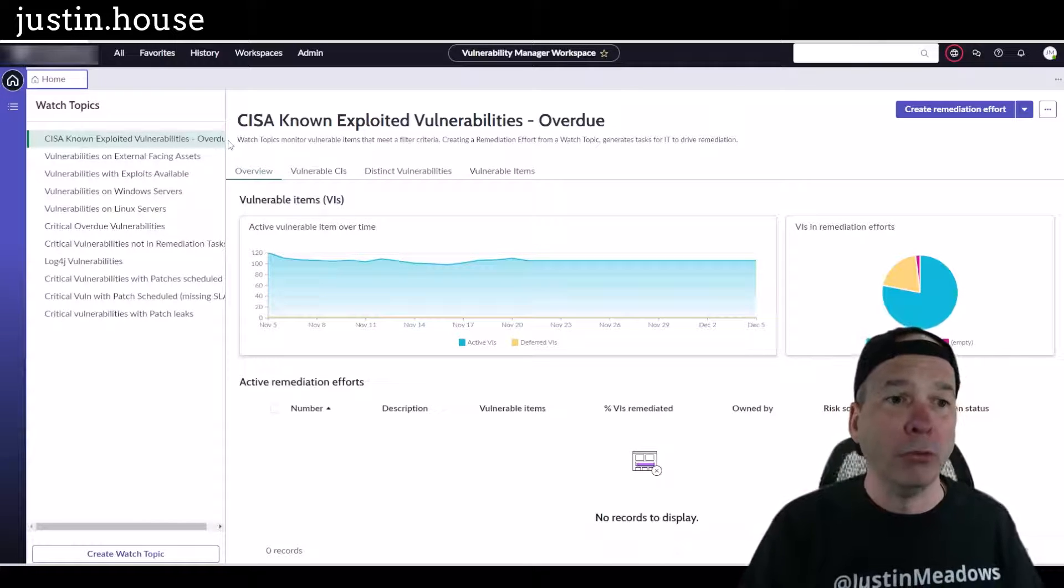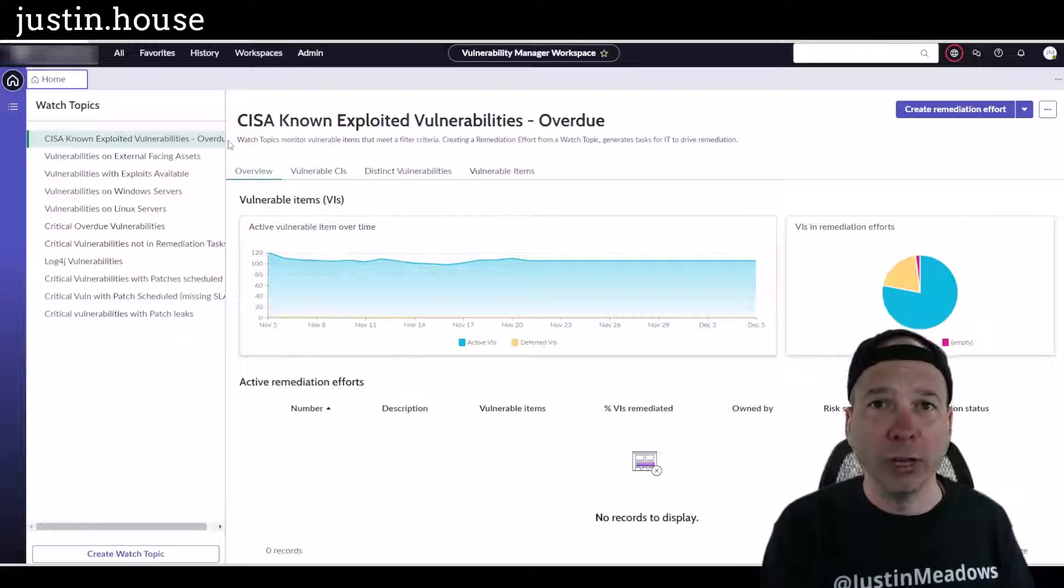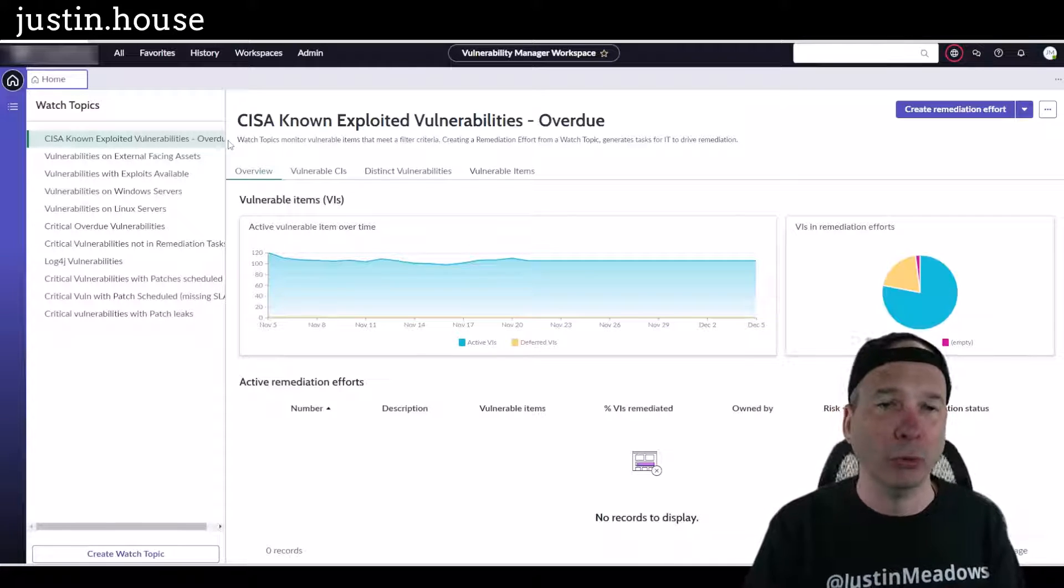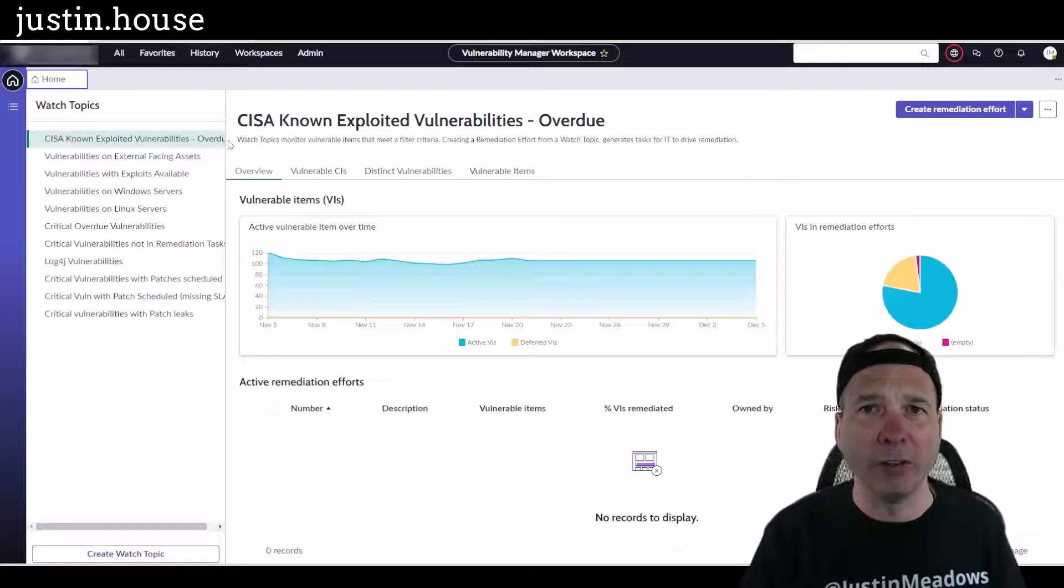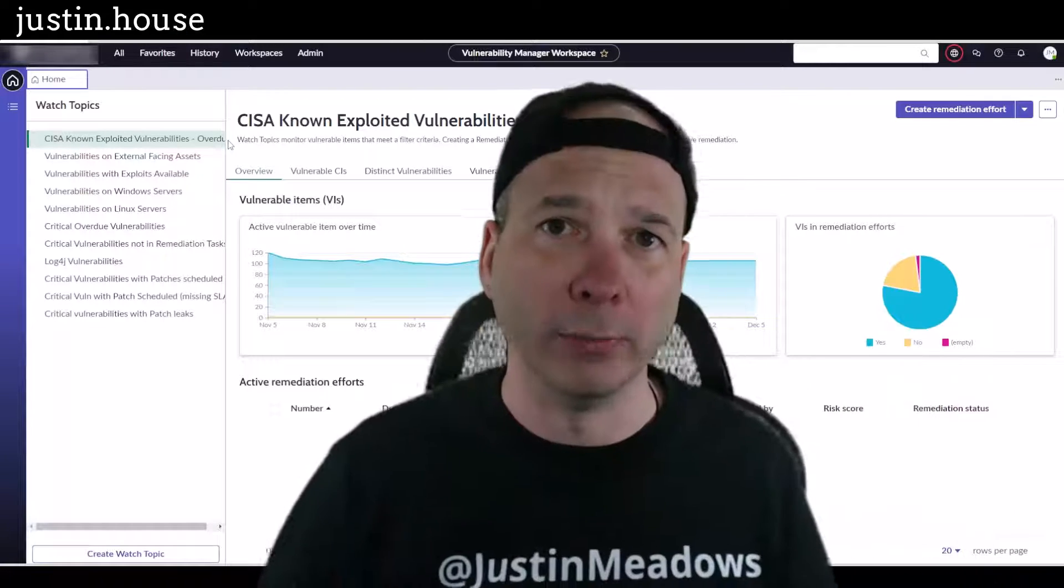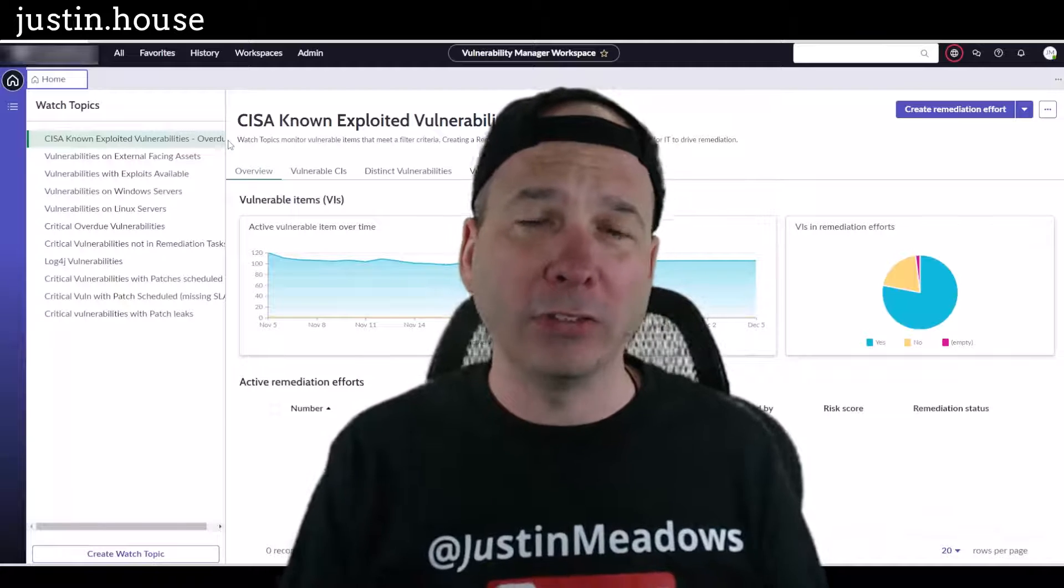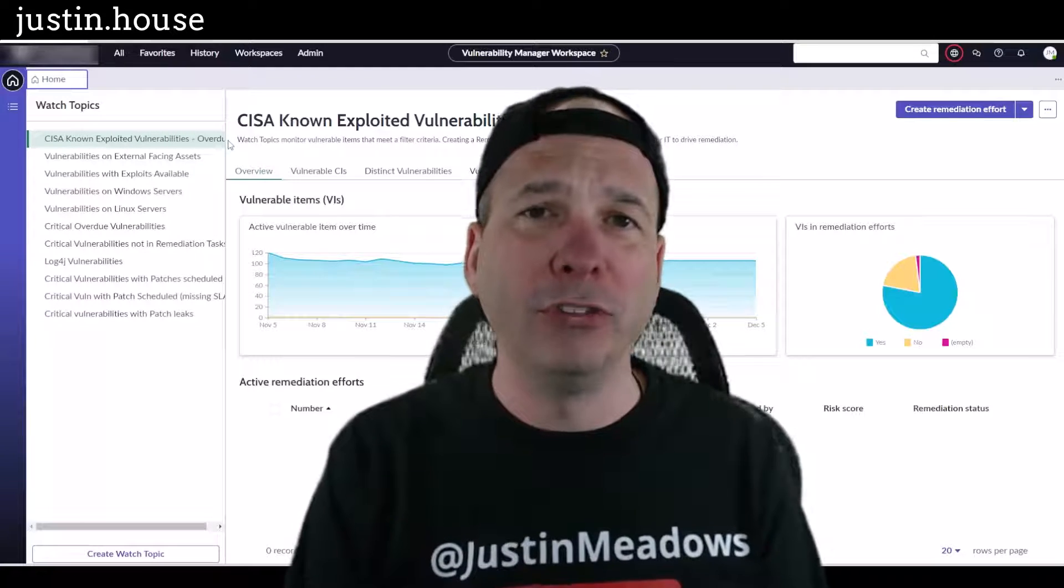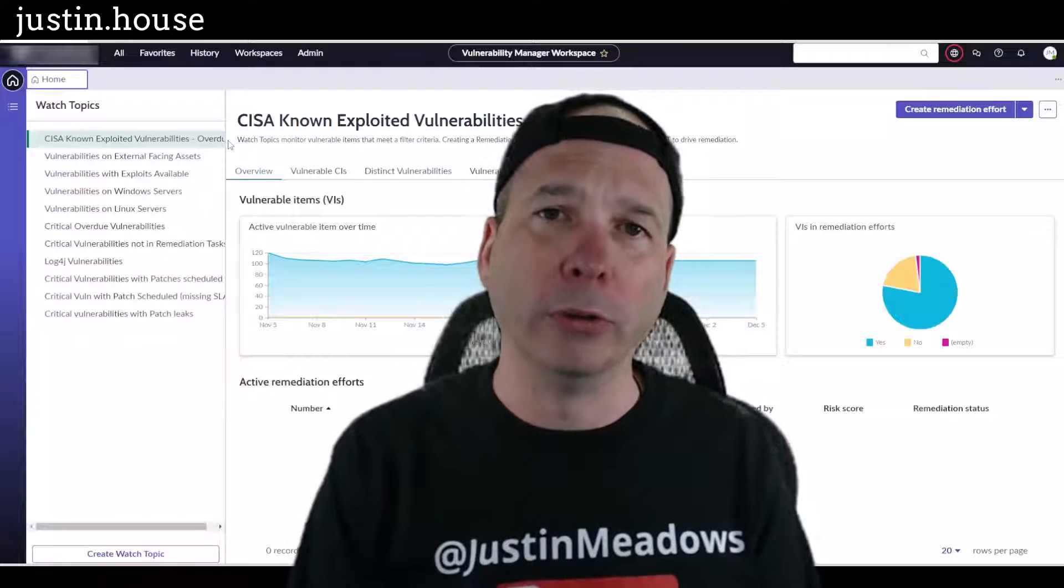And it's going to follow all the different stuff that would happen around calculations, risk calculations, criticality assignment rules. Here you're seeing some watch topics for actual vulnerabilities in this particular demo environment.